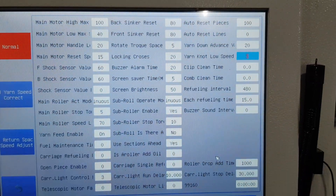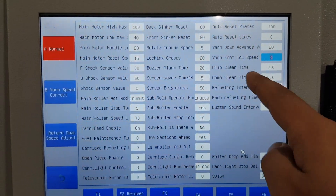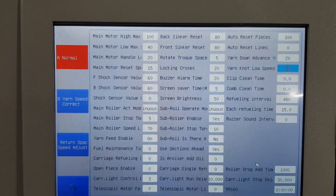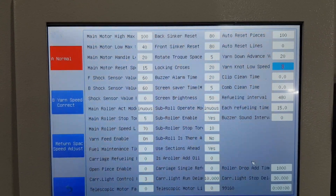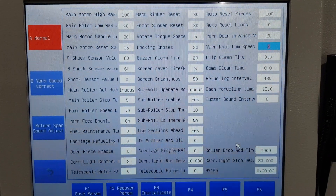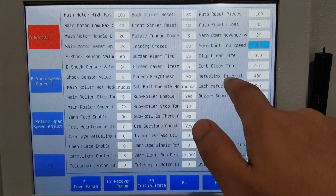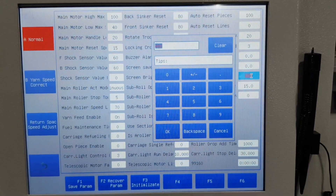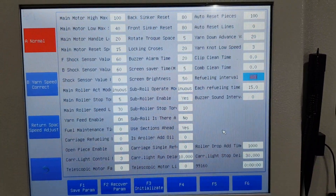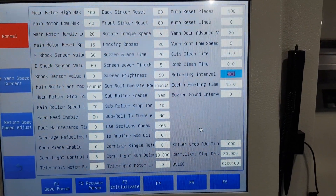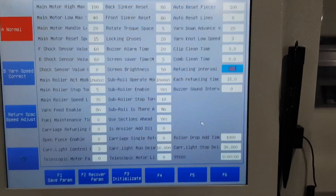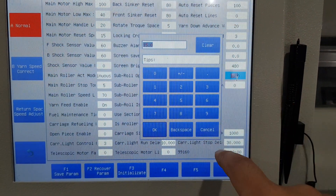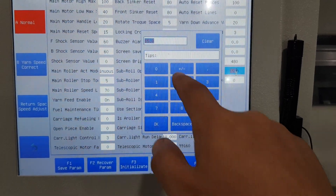The clip clean time and comb clean tool should have hardware for the ballooning device. Adding oil interval — this is the minute count. How many minutes, this is eight hours for one oil-adding cycle. After eight hours it will add oil again. Each oil-adding time is 15 seconds.